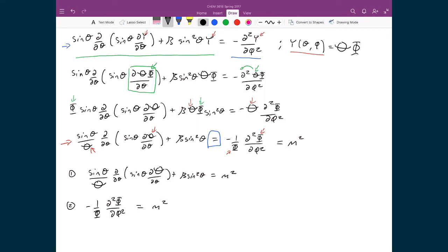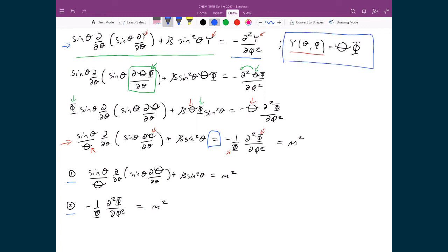All we have to do now is solve the differential equation defined in equation one to get capital Theta, and solve the differential equation in equation two which is entirely a function of capital Phi and phi. Once we do that, we multiply those two functions together and we have our complete solution for the rigid rotator — our complete solution for Y.